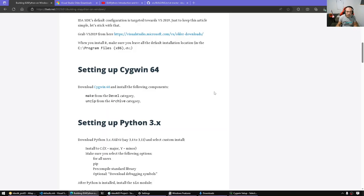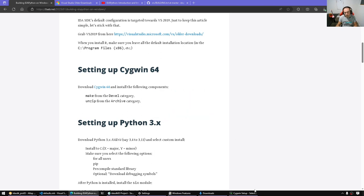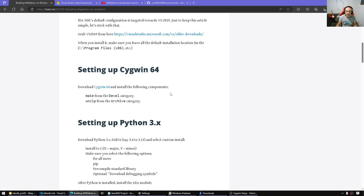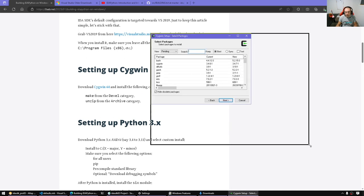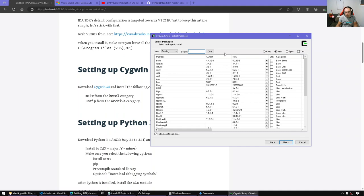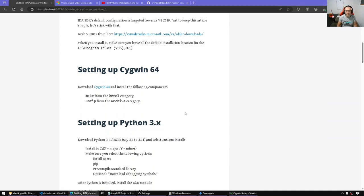So that's the first prerequisite. After you have Visual Studio 2019 installed, the next step is to install Cygwin64. You might be wondering why we need Cygwin — it's because the IDA SDK build system and IDA Python rely on the make utility, which is not something native in Windows. Therefore we'll have to get Cygwin and make sure we install the proper packages. You don't need to install everything — you just need to search for make and install make and unzip.